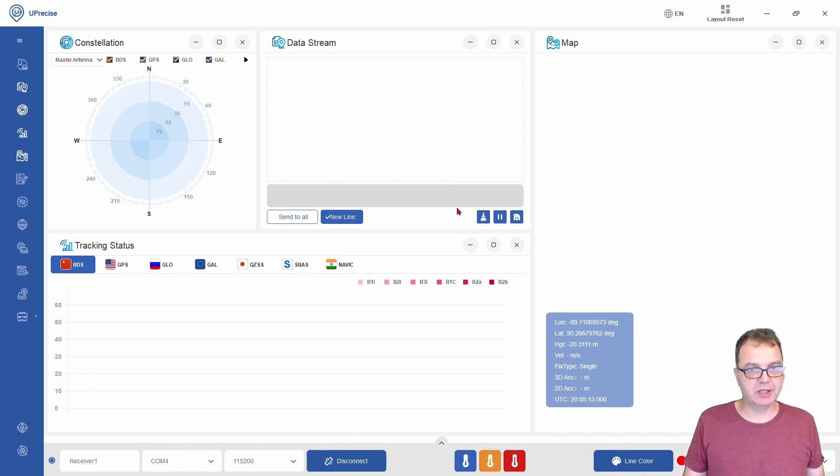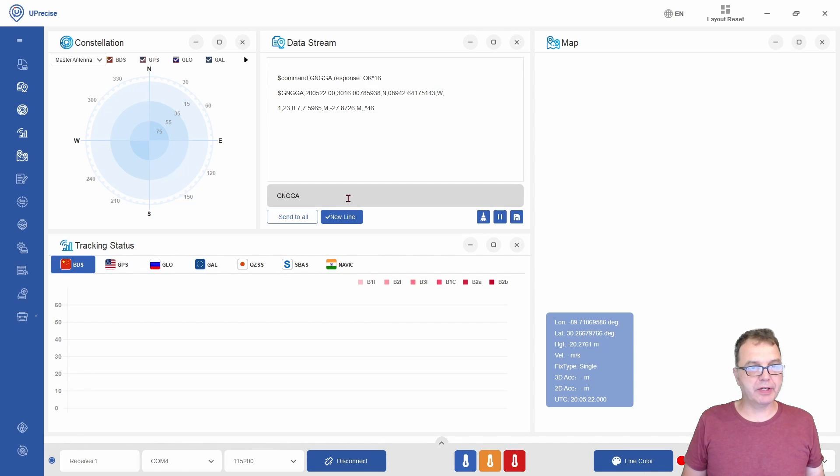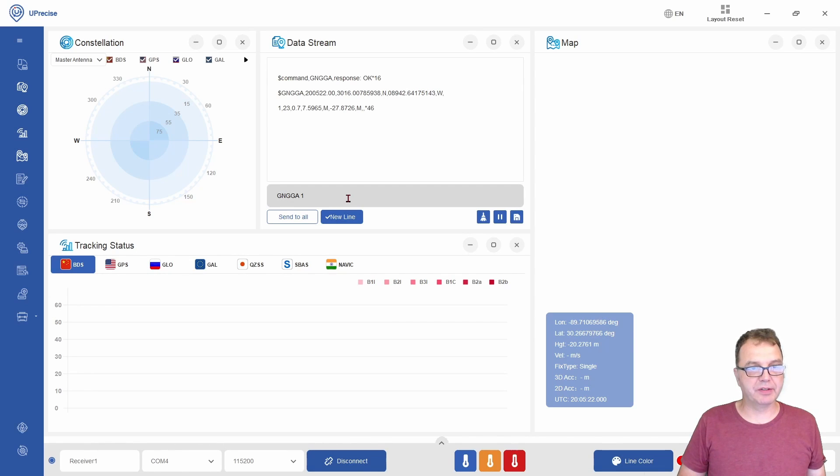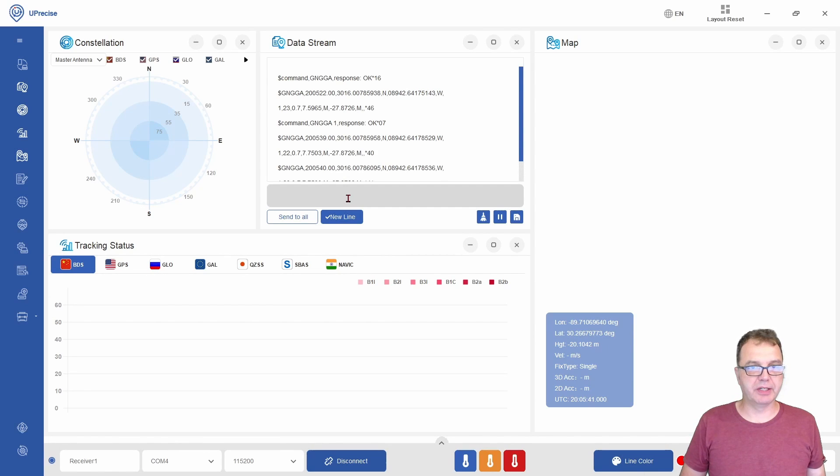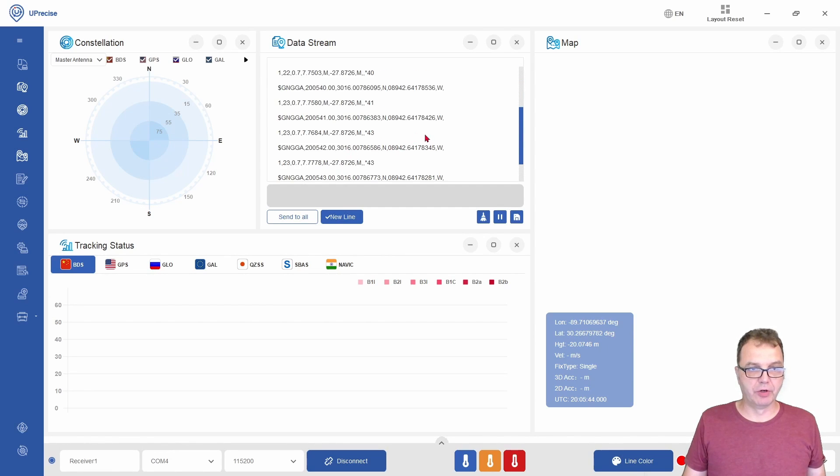You can clear the display here and do it again. Or you can request the current position automatically every second by simply specifying the time in seconds, how often you want to get an update. If I click OK now, you will see that it just keeps scrolling.